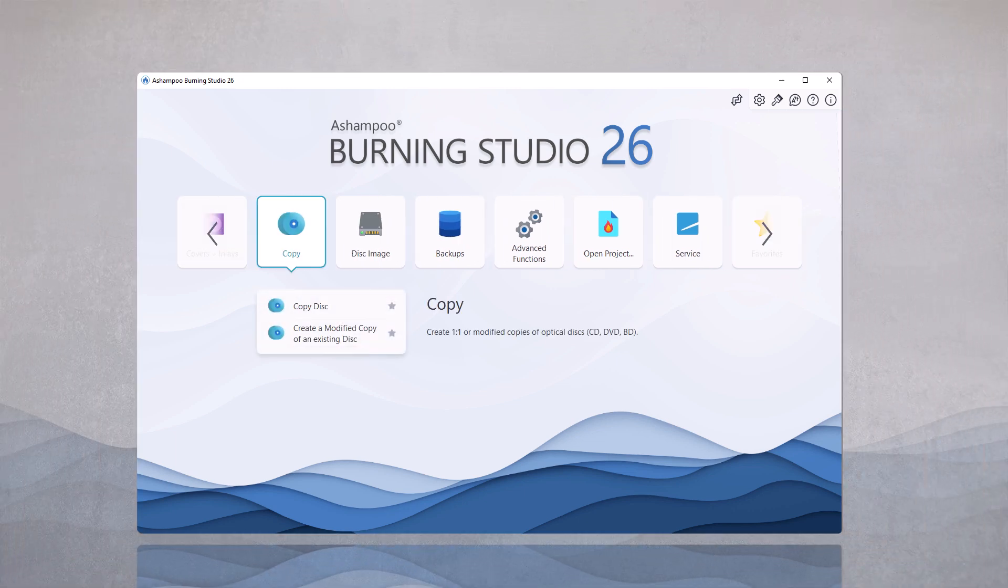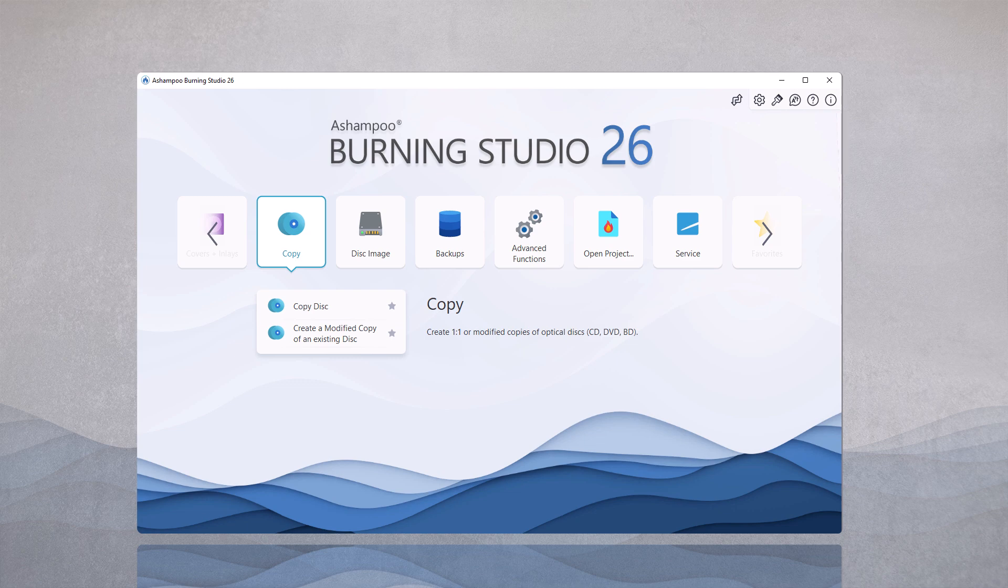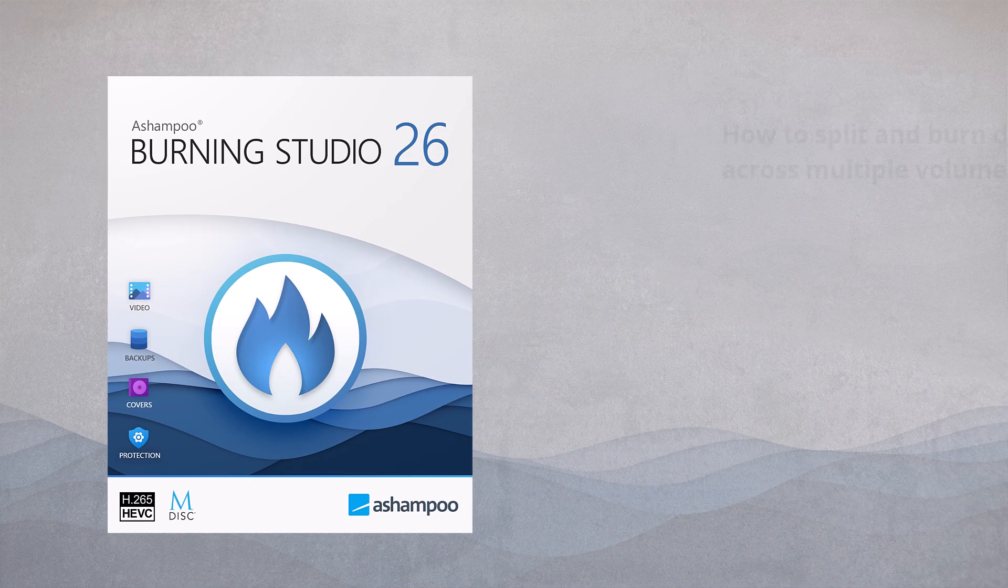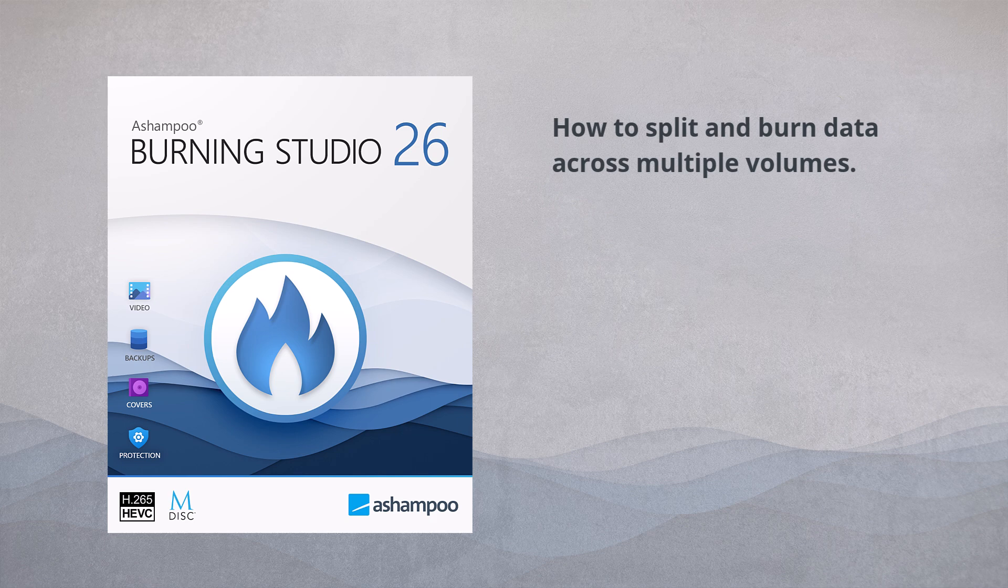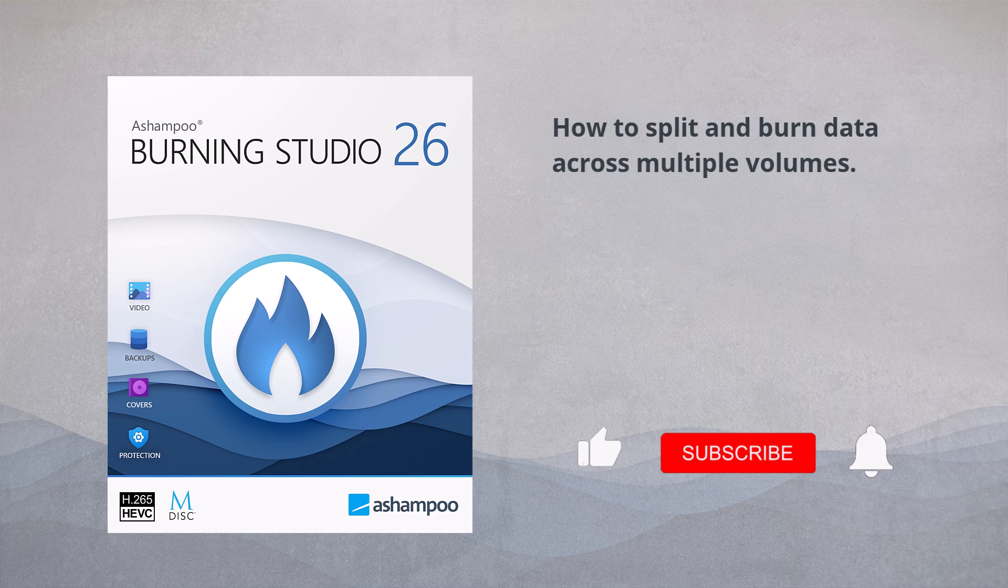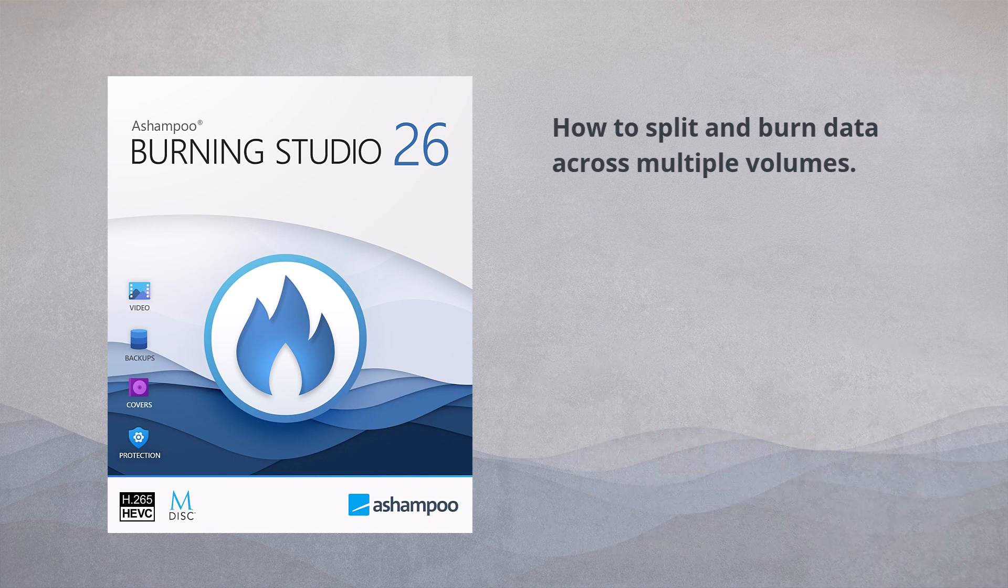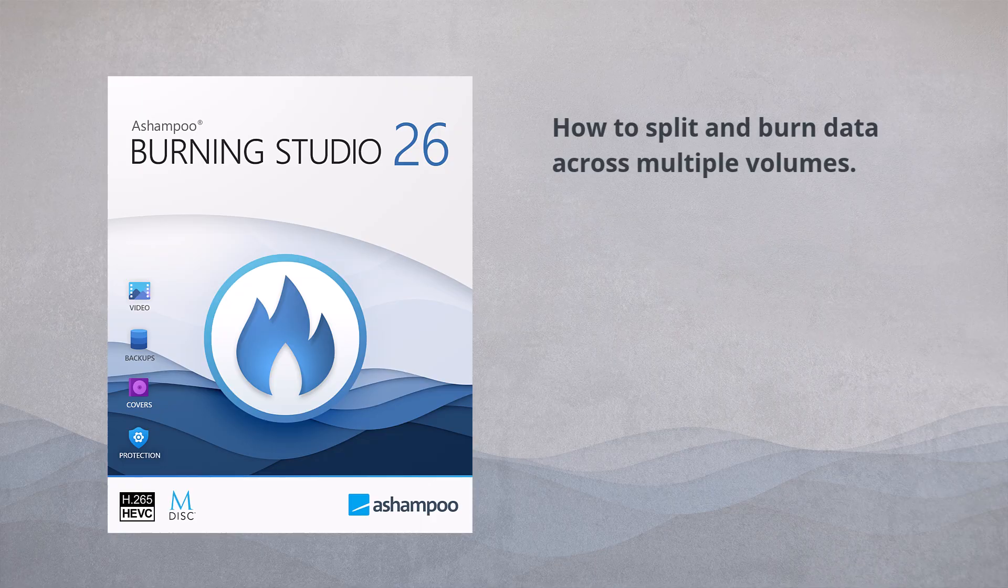That concludes today's session. You can now burn large amounts of data across multiple disks yourself. We hope you enjoyed it a bit. We wish you lots of fun with the burning studio. If you liked the video, feel free to give us a thumbs up and subscribe to our channel so you won't miss any new videos. Goodbye, and see you next time.